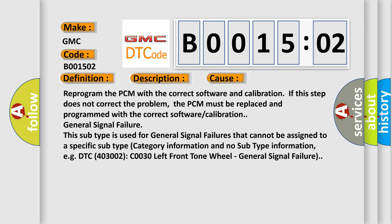This subtype is used for general signal failures that cannot be assigned to a specific subtype category information and no subtype information, e.g. DTC 400 and 3002 COO30 LEFT FRONT TONE WHEEL.